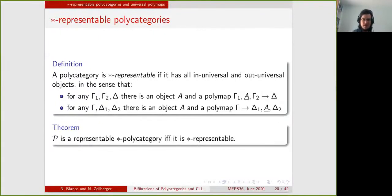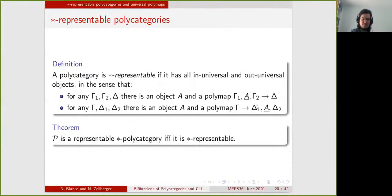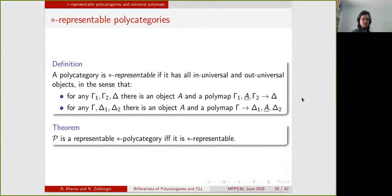Using that, we say that a polycategory is star representable if it has all universal objects. What we mean by that is: given lists of objects specifying all inputs and outputs of a map except for one input, I can give you that input and a polymap that is universal in it. And of course, the same for outputs: if everything is specified except for one output, I can find that output in a universal way such that it comes with a universal map. We prove that a polycategory is star representable if and only if it is a representable star polycategory — i.e., it has all tensors, pars, and duals.